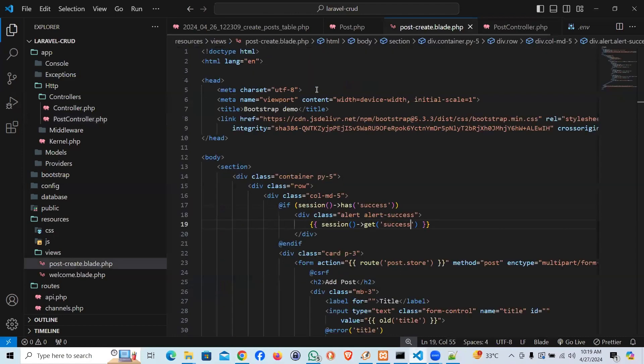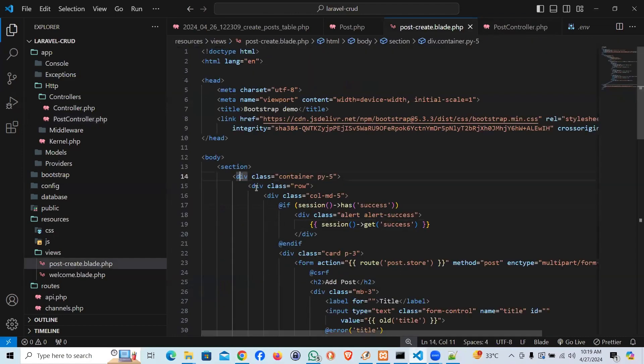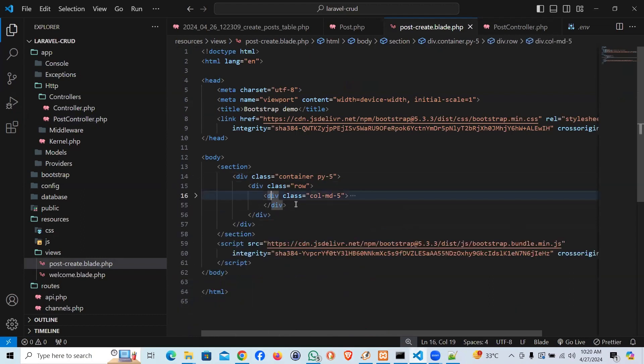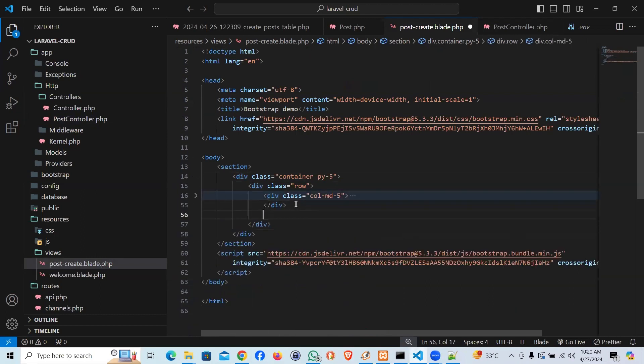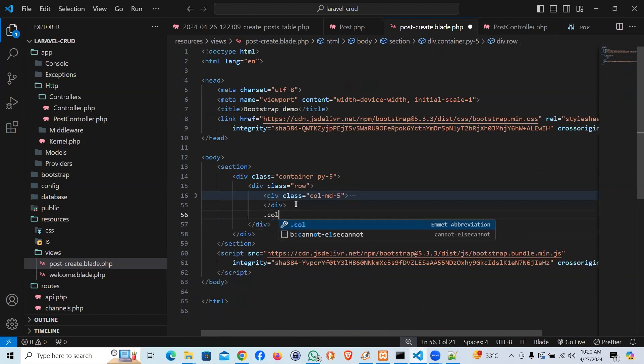Now, come to the post form. If you see that's a container. It has a row. And in five columns, we have created this form. Now, we have seven columns left. I'm going to say col-md-7.